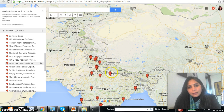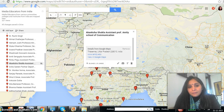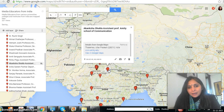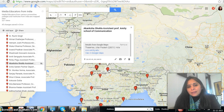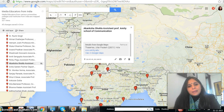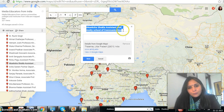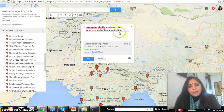After going to the map, you have to click on your name or click on the marker that represents your name. For example, this is the marker for Akanksha Shukla from MIT University. Right now what we have is the name of the faculty member, her designation, and the name of the institute and organization. We can also have the full address here, and this information can be edited from here.